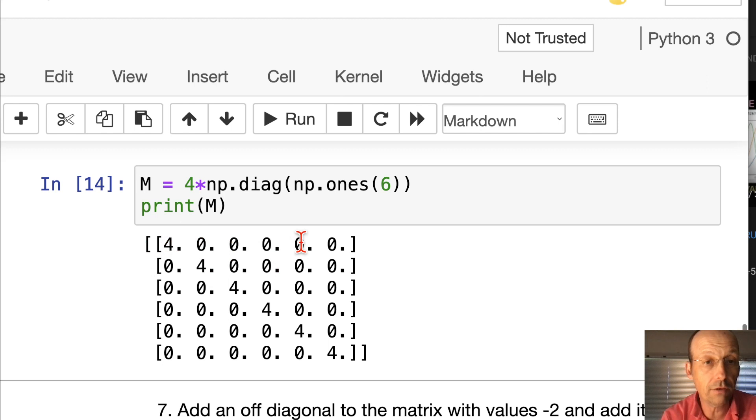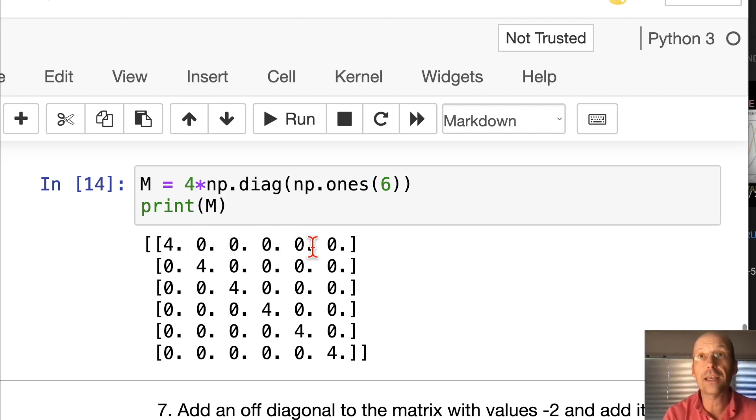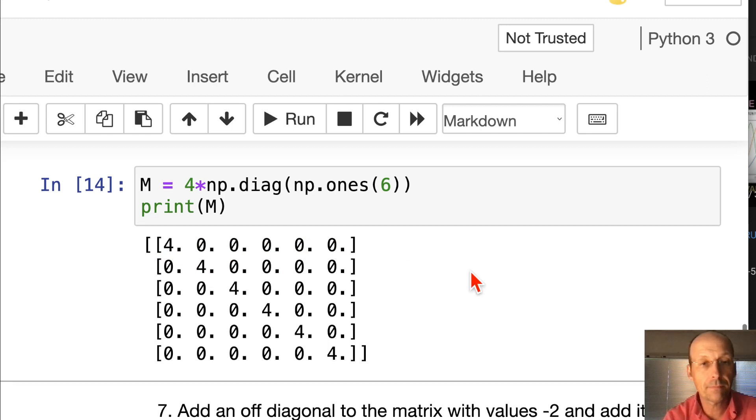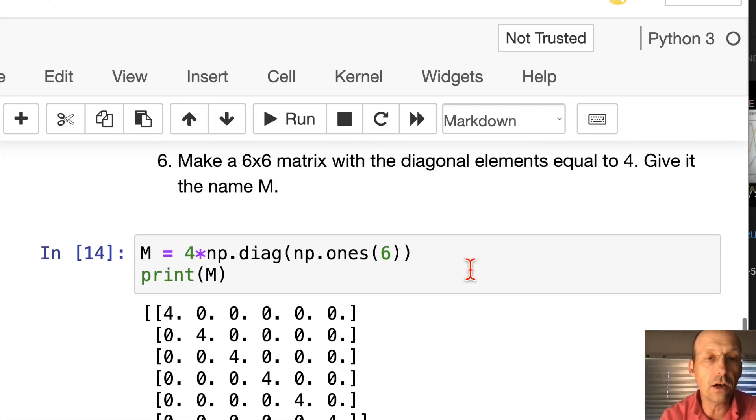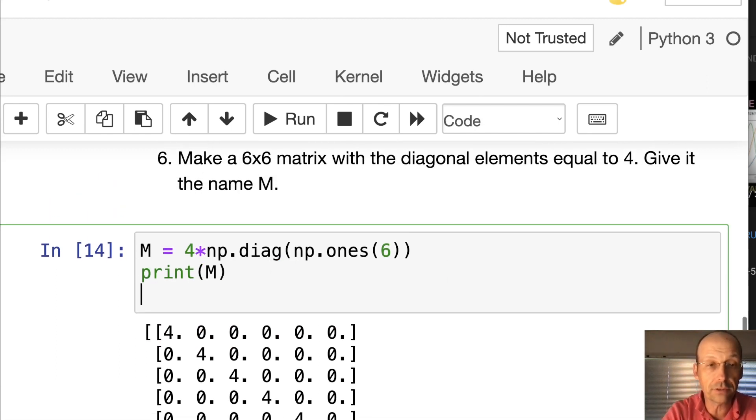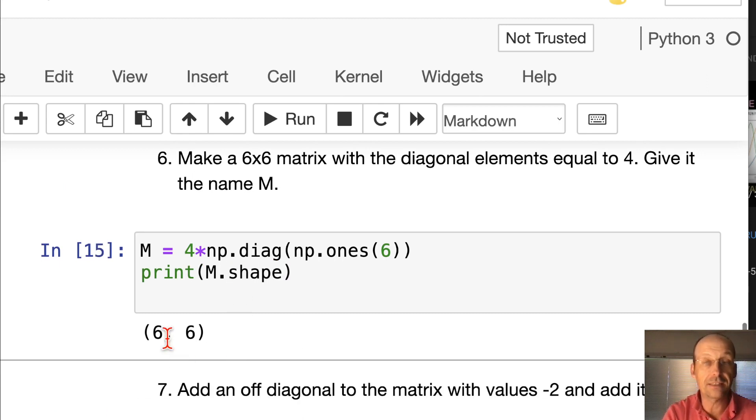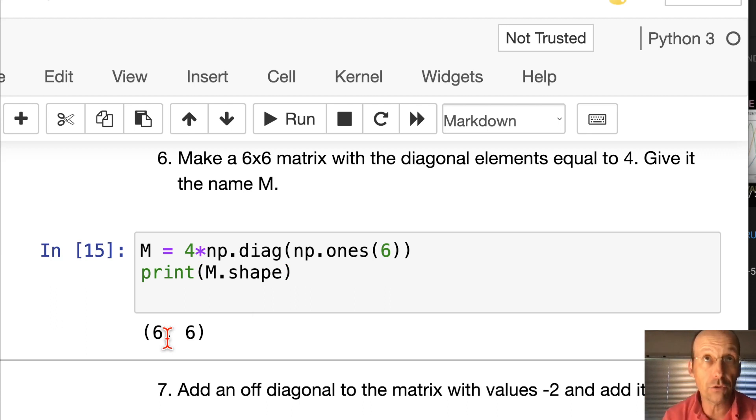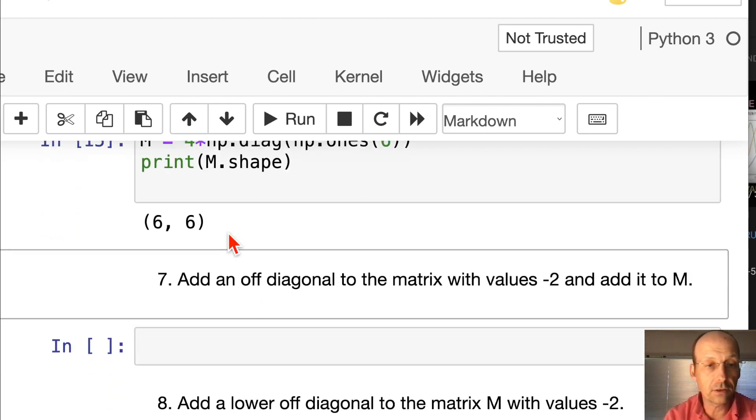It is a 6 by 6. One of the things that's also kind of useful, if you have large matrices, you could say print m.shape and it says 6 by 6. So if you don't want to count you can do that.